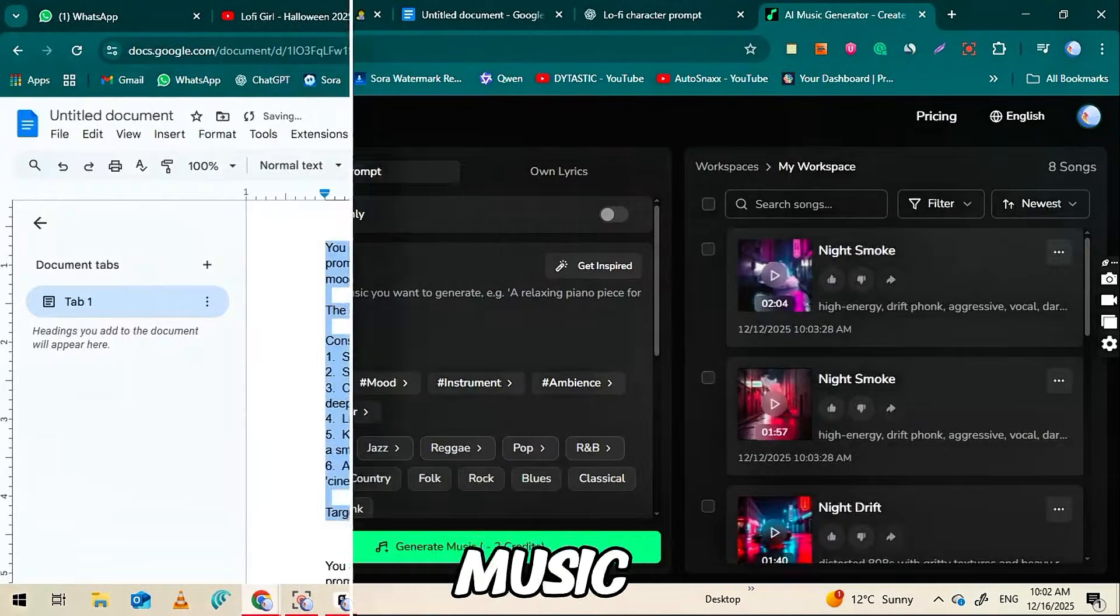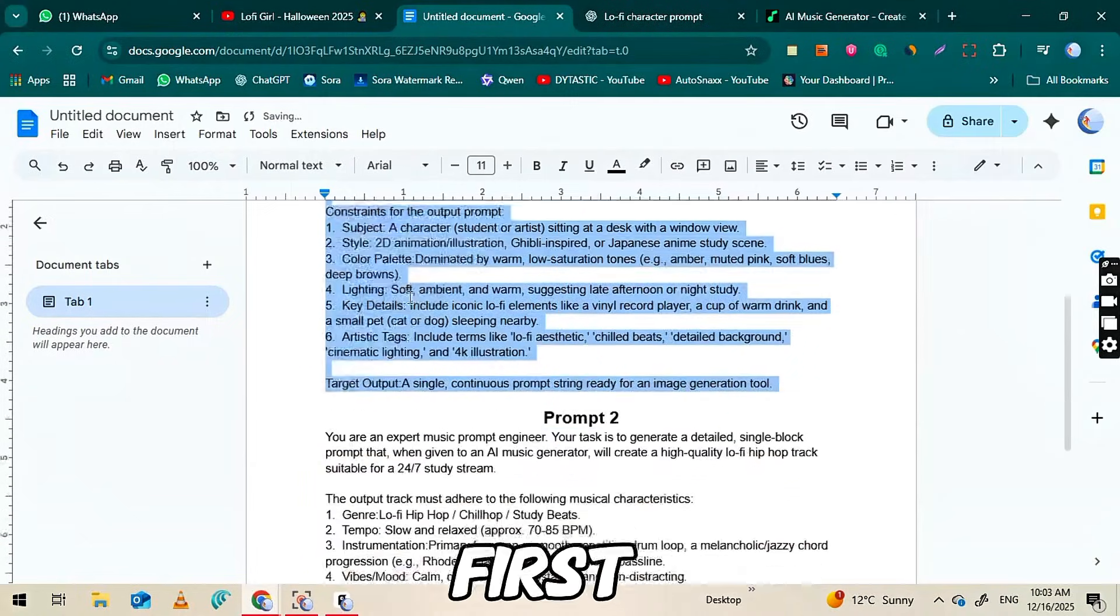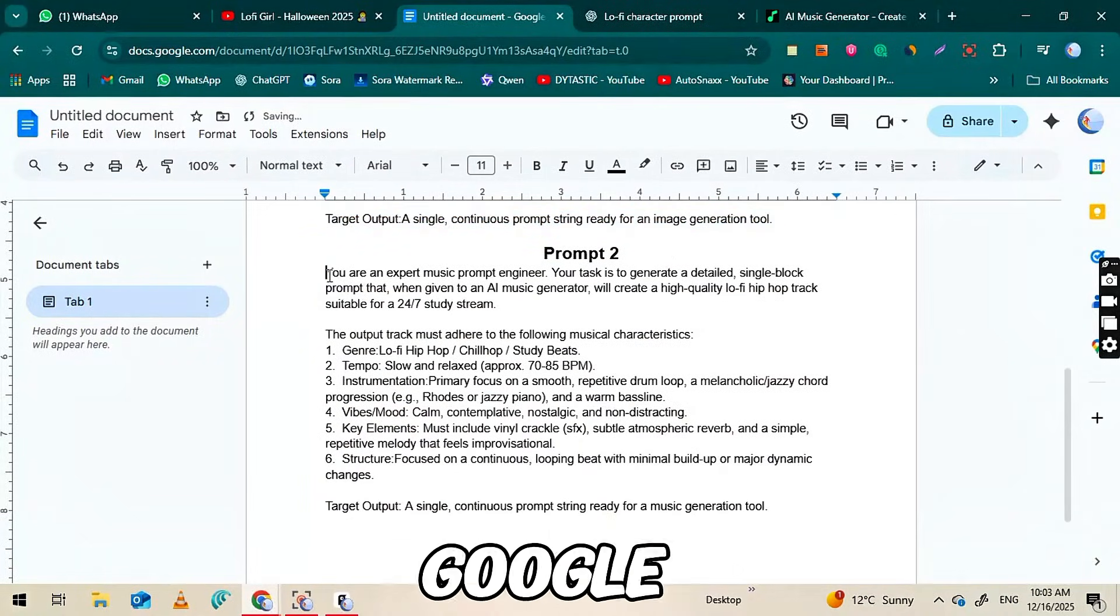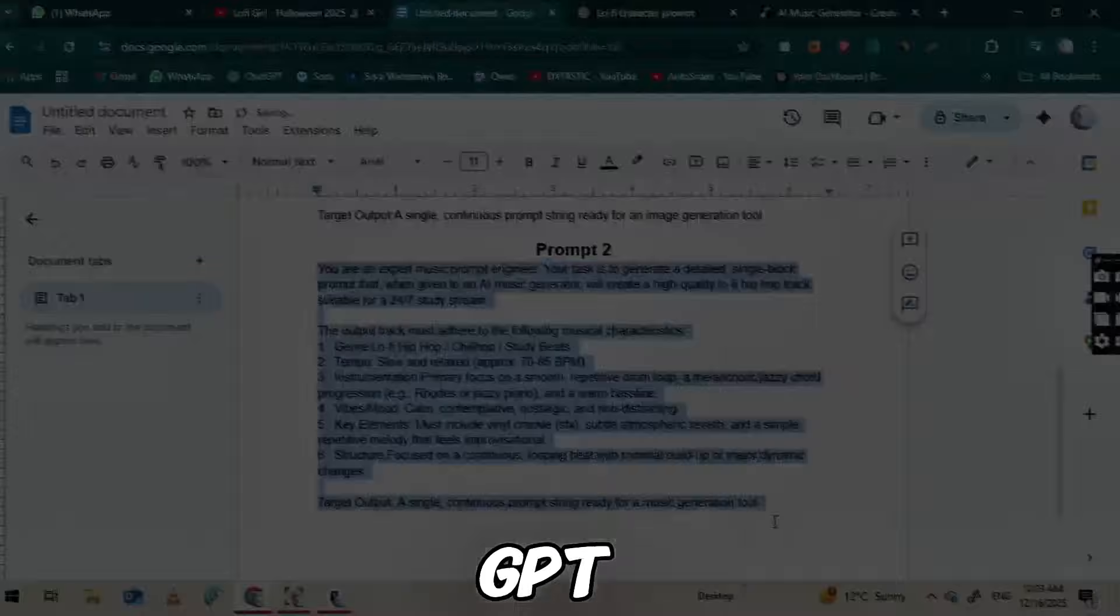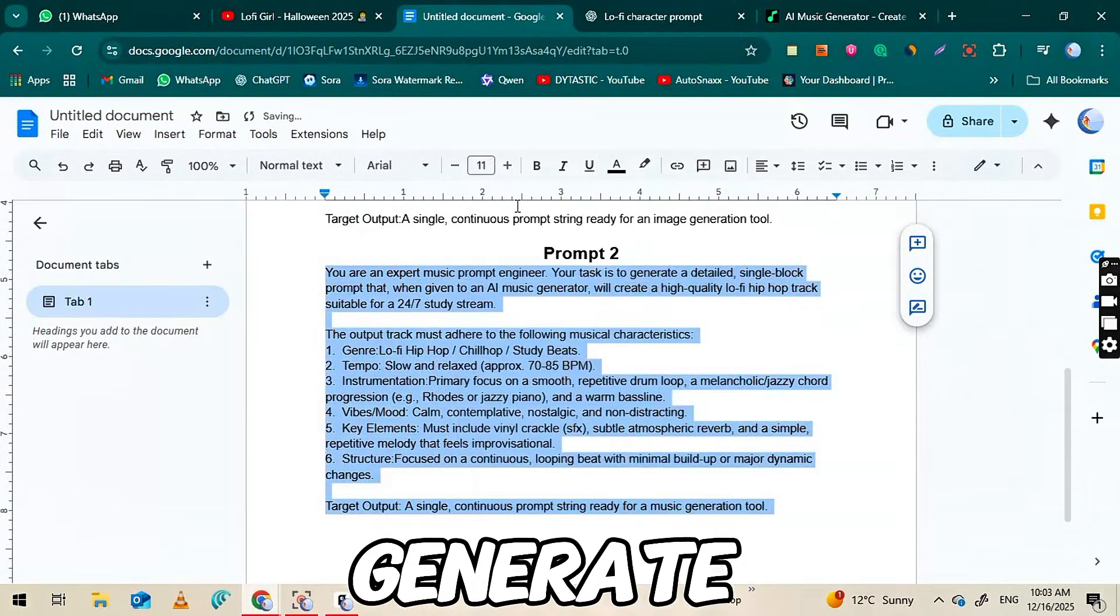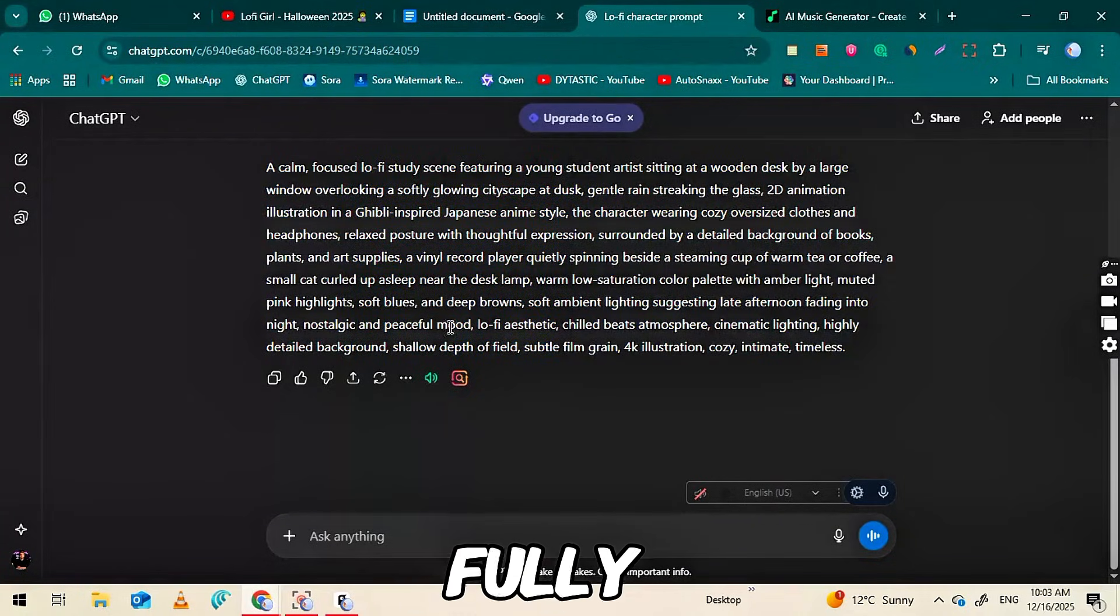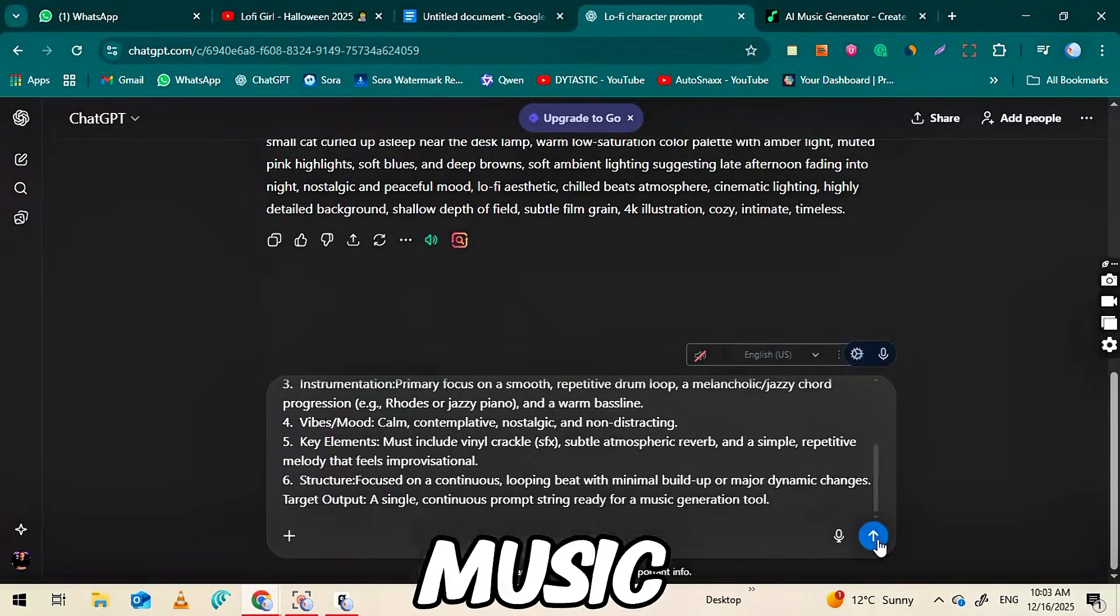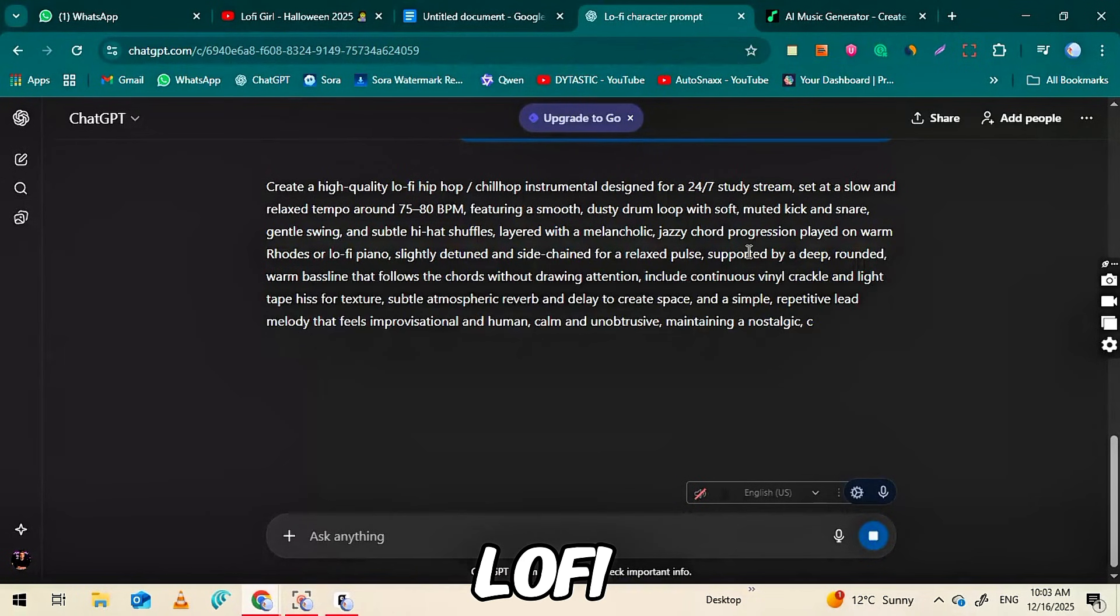To generate the music for our channel, first copy the second prompt I've provided in the Google Docs and paste it into ChatGPT. Click Generate and ChatGPT will give you a fully detailed music prompt that we'll use in musiccreator.ai to produce our lo-fi track.